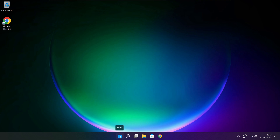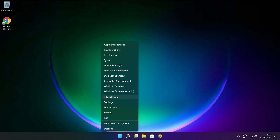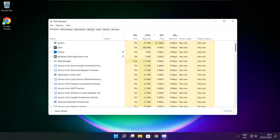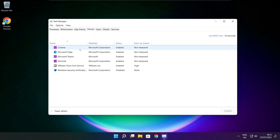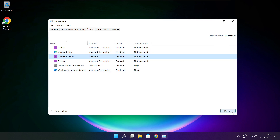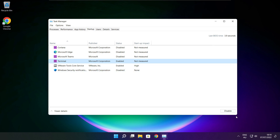Right click the Start Menu and open Task Manager. Click Startup. Disable any applications you do not use.